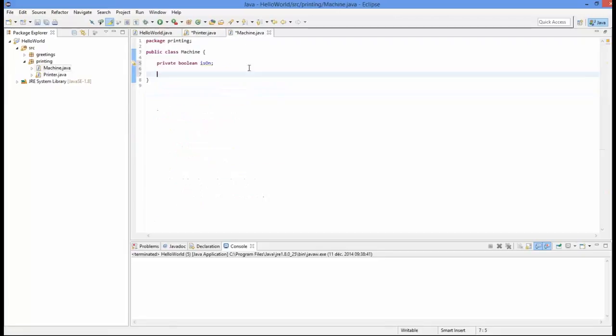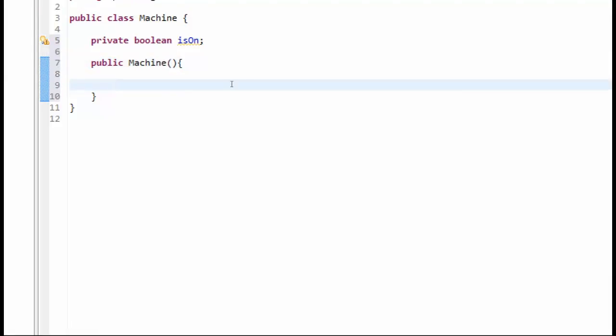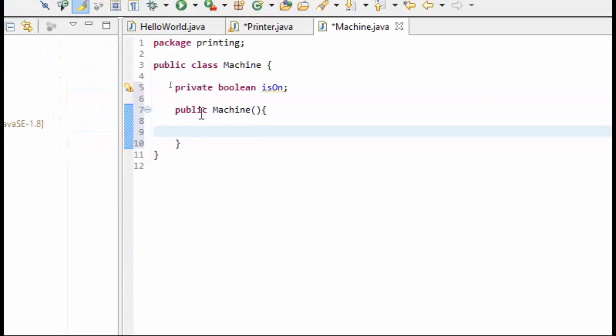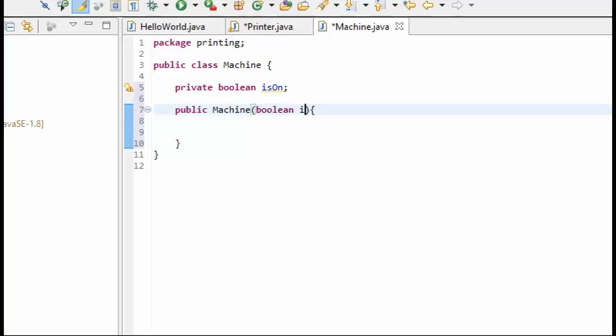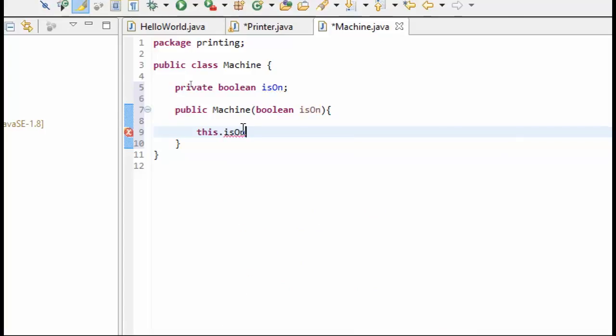So in the machine class we will do public machine, and then we will have it take a boolean for isOn. And we will set this dot isOn equal isOn. So now we have a machine class that has an isOn, and that's all we are really going to put in the machine class is this functionality.